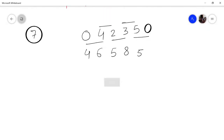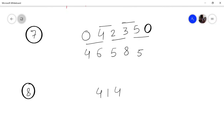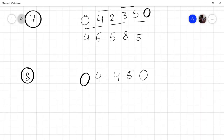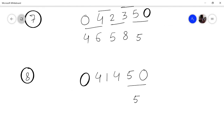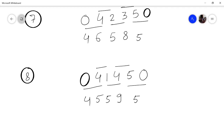Say you want to multiply 444557 by 11. Place 0 in front and 0 behind, then add: 7 plus 0 is 7, 5 plus 7 is 12, 5 plus 5 is 10, carry as needed — getting 5, 5, 9, 5, and 4 plus 0 is 4. Answer is 4889127.